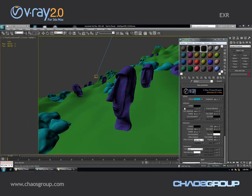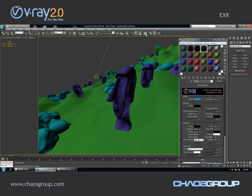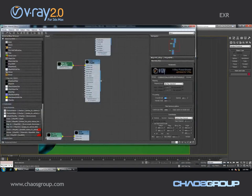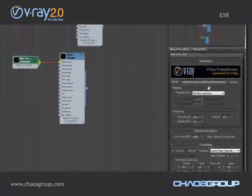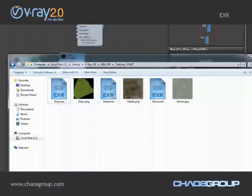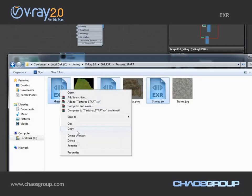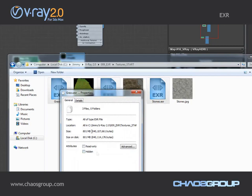V-Ray has converted my textures into Open EXR files, and if I open the Slate material editor you'll see that instead of the bitmap slots we now have V-Ray HDRIs, so we are now using the V-Ray HDRI texture to load the actual EXR files. If I go to the folder where my textures are, you can see the EXRs that V-Ray created. If I select them and click Properties, you'll see that all together they're around 800 MB.